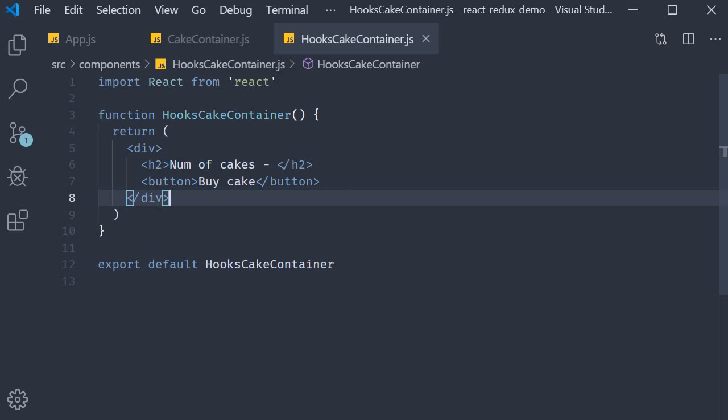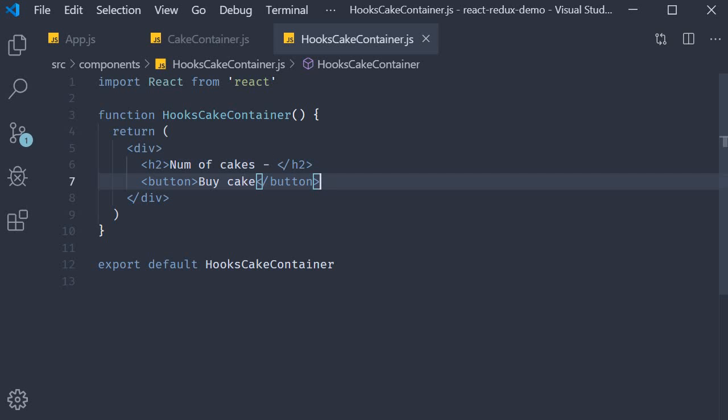So to get hold of any state that is maintained in the Redux store we use the useSelector hook. For our example we need to access the number of cakes which is stored in the Redux store. Let's see how to do that.